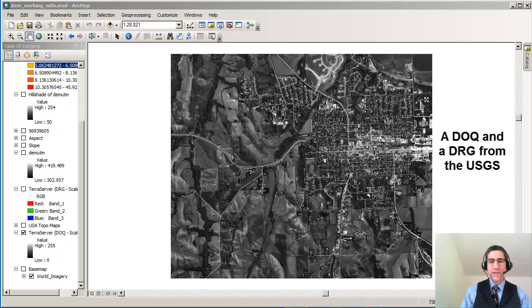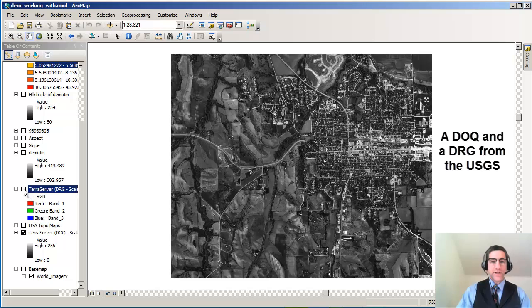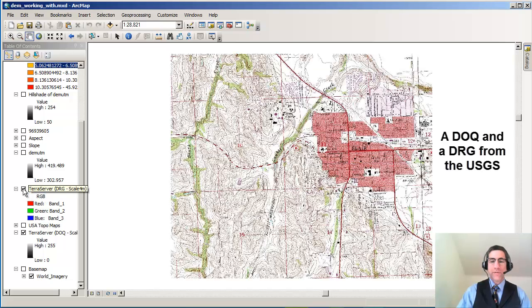What we have here is a digital orthophoto quad from 1983 from the U.S. Geological Survey. We also have here a digital raster graphic, a scanned rectified topo map.